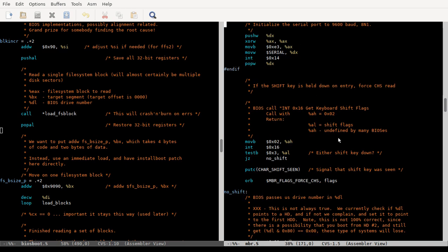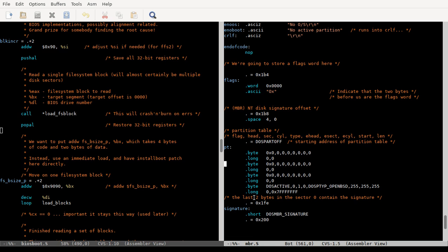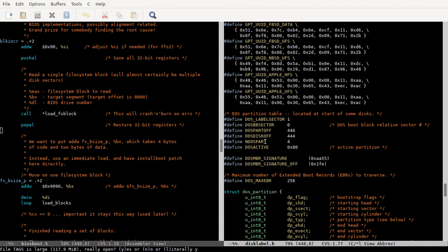512 bytes is not a lot, and some of that is taken up by the partition table. Each partition table entry is 16 bytes long, and there are two more bytes at the end. So the DOS partition offset is at the 446th byte where the partition table starts, which gives you four partitions. Some of those partitions can be extended partitions, which allows you to have more.